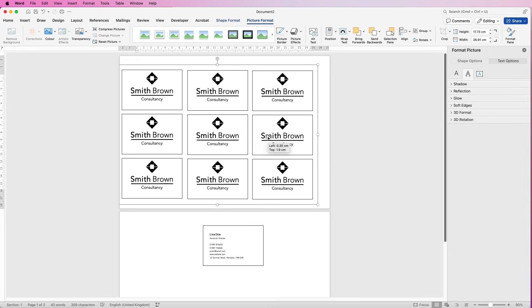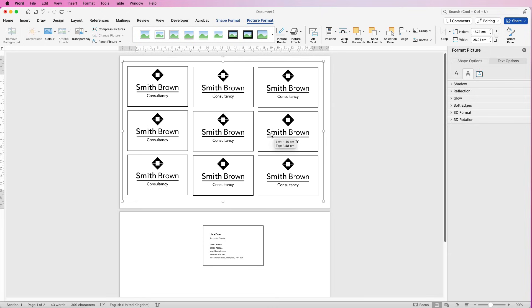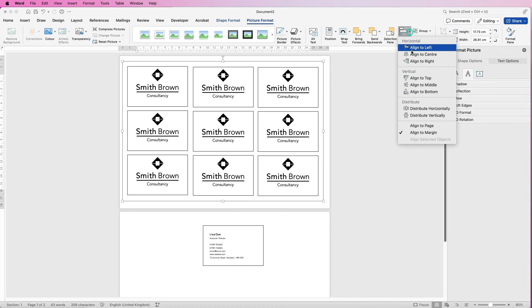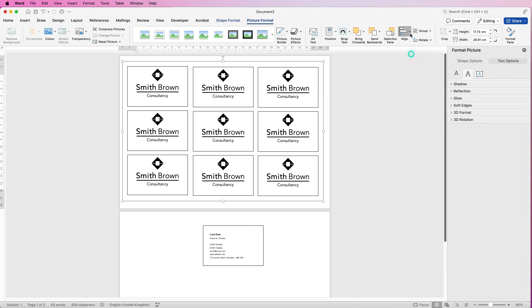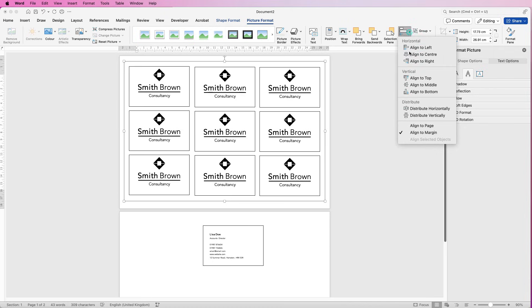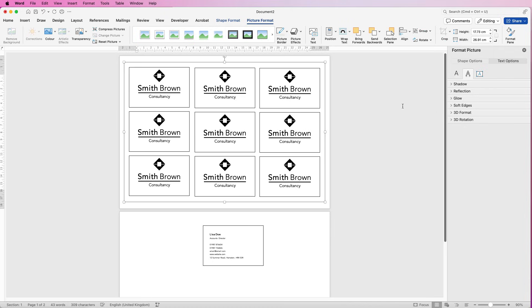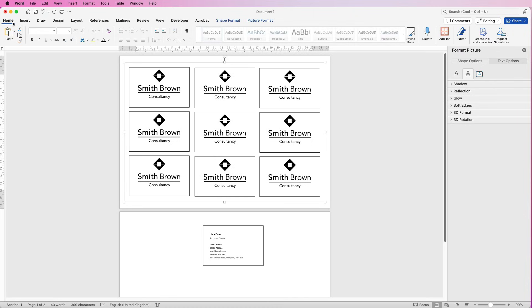Now this is all one group and we can make sure it's perfectly aligned to the page. Go to Align, Align to Centre, then Align, Align to Middle. Now we're going to do something a little bit odd but it does work — go to the Home tab and Copy, or use Command or Control C. This group is already selected, so we're copying it, then I'm going to delete it.